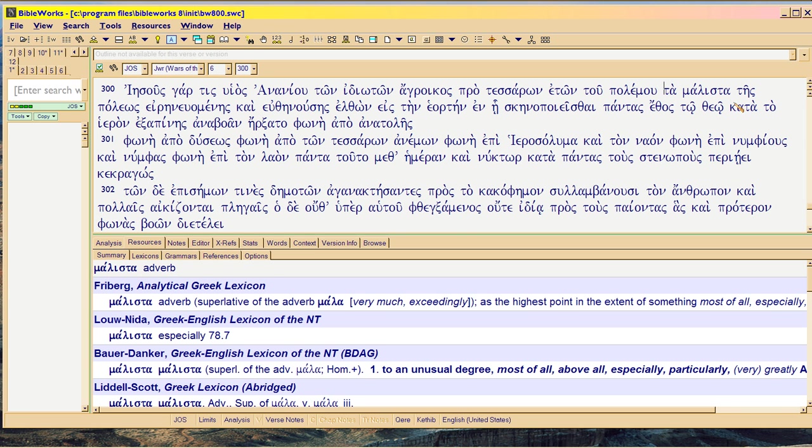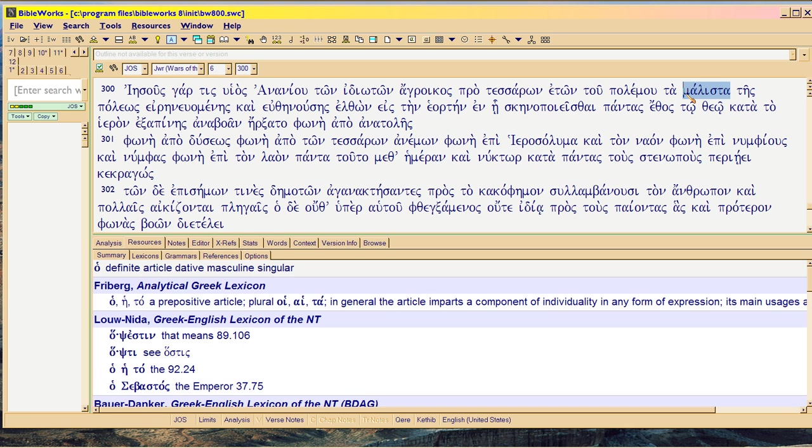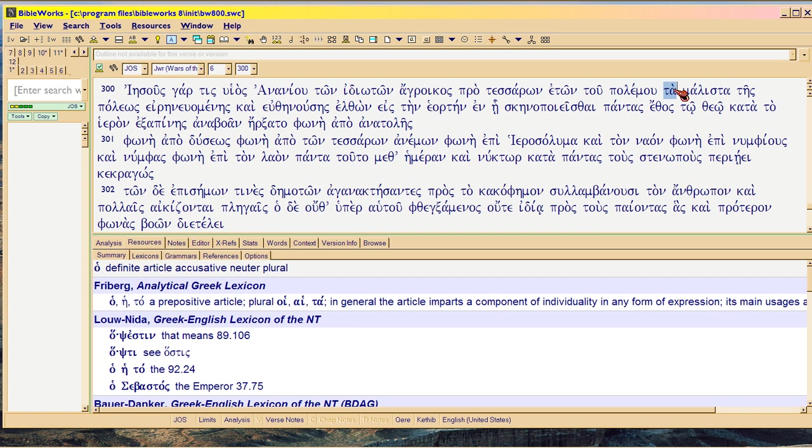Josephus is using Melista as a substantive. He's using it as a nominative, substantive. Not nominative, but accusative, neuter, plural. That is not the use of Melista ever in Scripture.